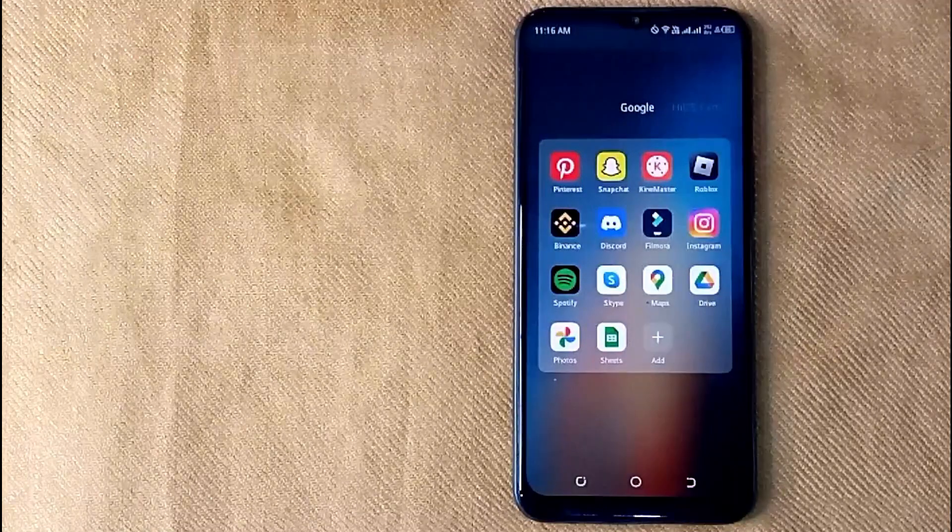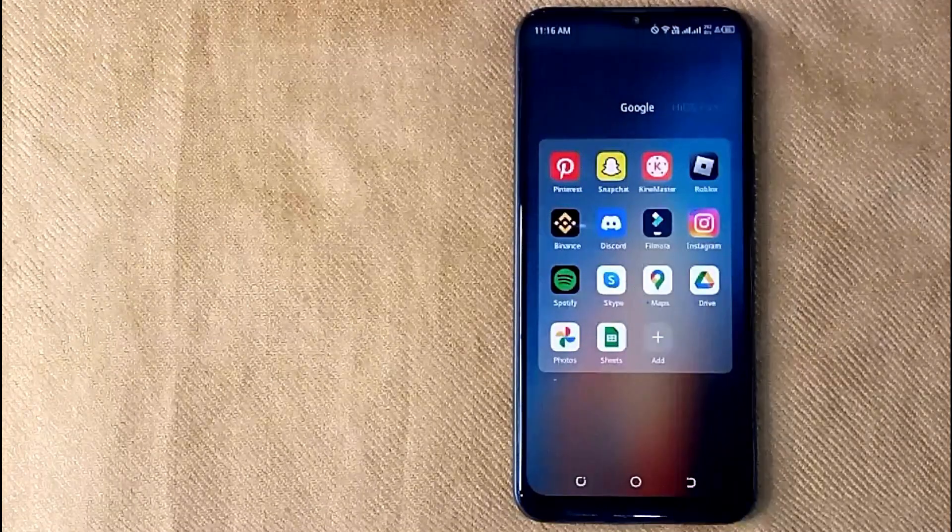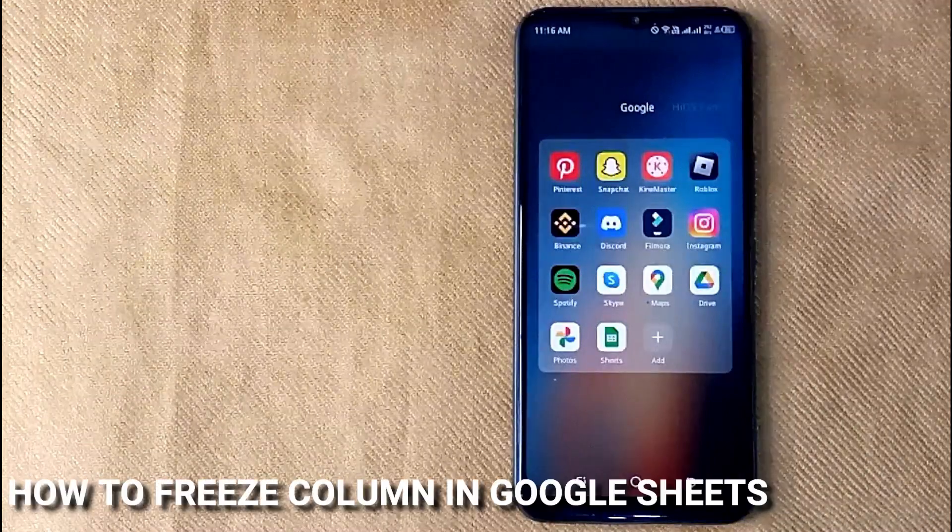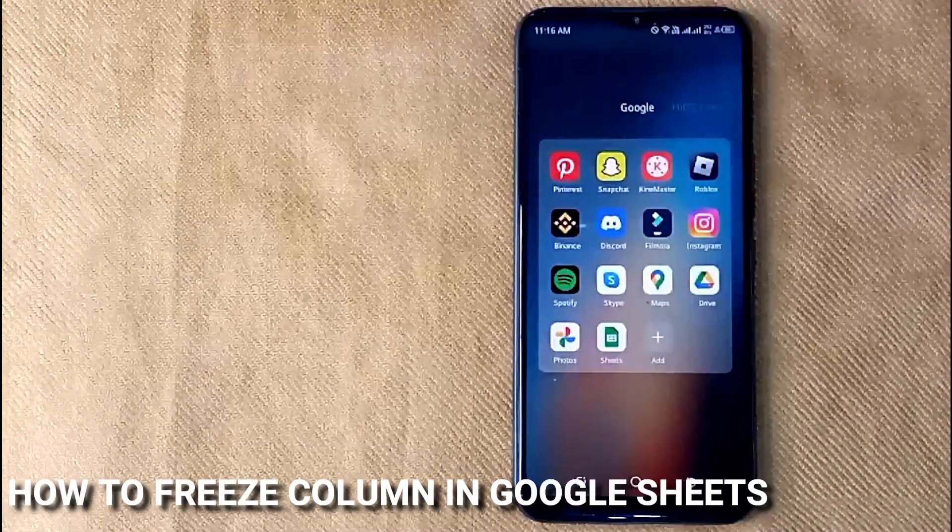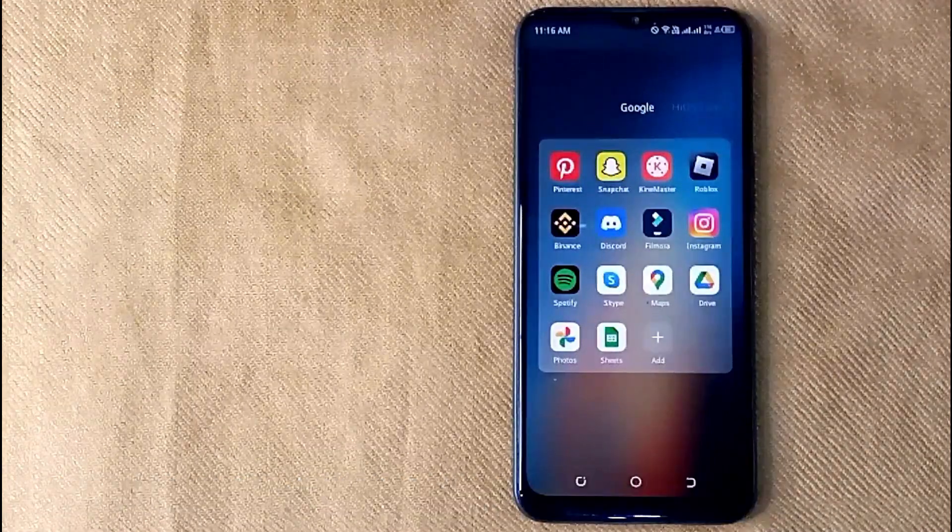Hi, welcome back guys. Today we are talking about how to freeze column in Google Sheets.